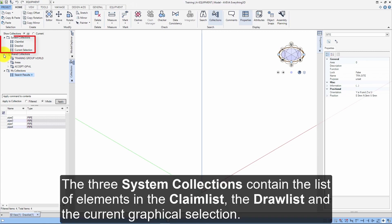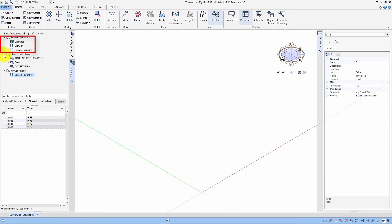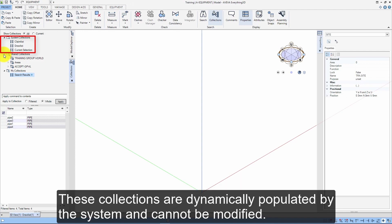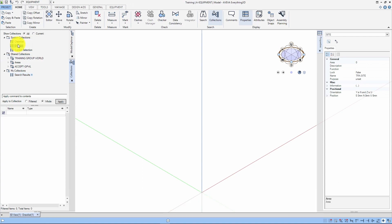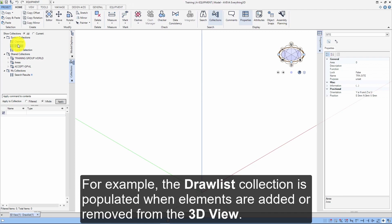The three system collections contain the list of elements in the claim list, the draw list, and the current graphical selection. These collections are dynamically populated by the system and cannot be modified. For example, the draw list collection is populated when elements are added or removed from the 3D view.